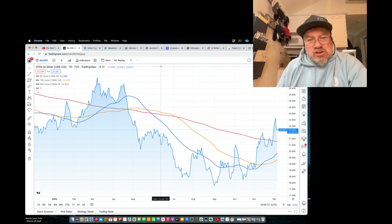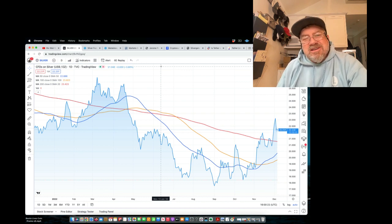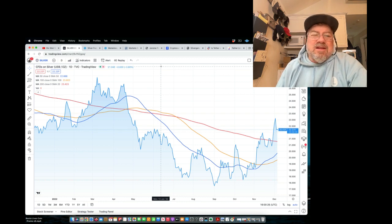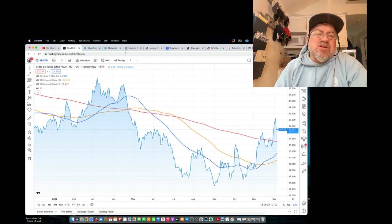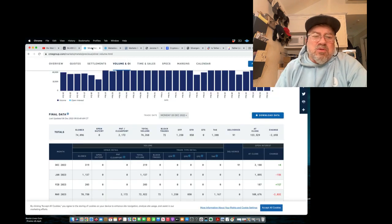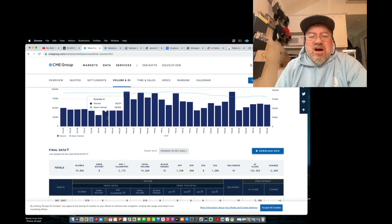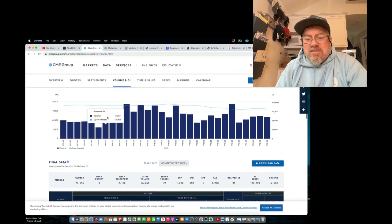They're even putting derivatives on derivatives. You ever heard of a swaption, silver swaption? It's a swap option. I mean, it just gets so ridiculous at some point. And you can see the volumes are just off the charts on the CMEX.